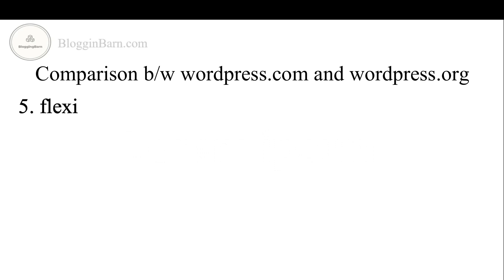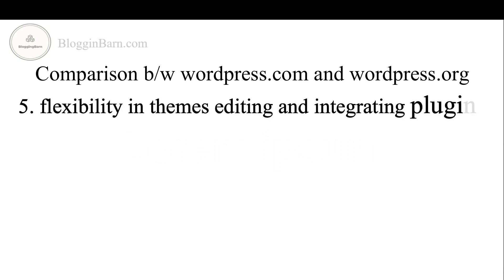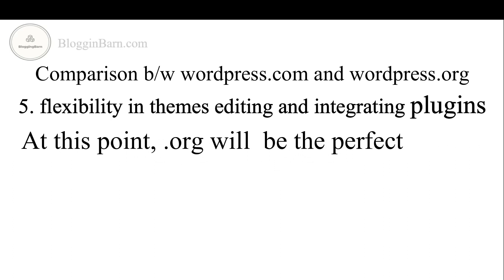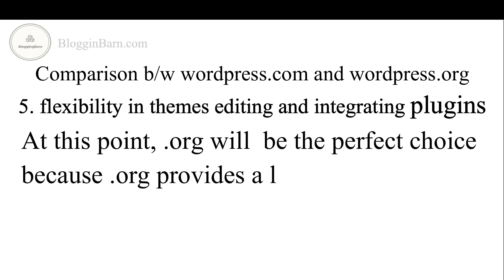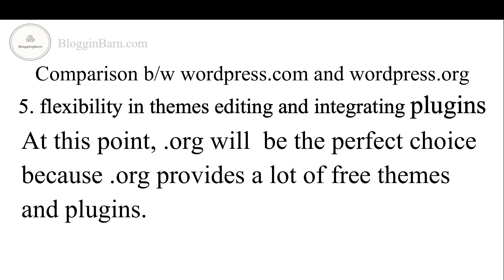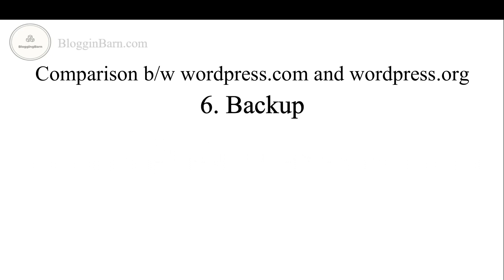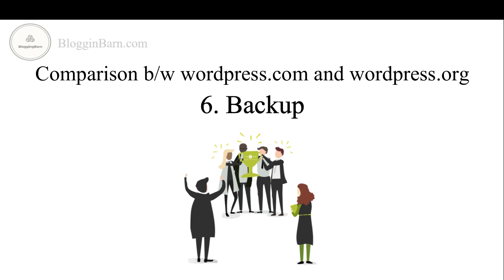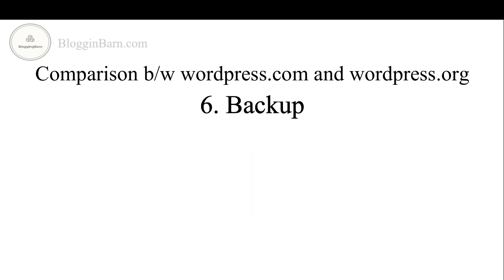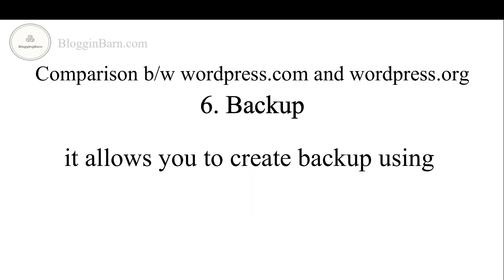The fifth point is flexibility in themes, editing and integrating plugins. At this point .org will be the perfect choice because .org provides a lot of free themes and plugins. Next point we have is backup. Again WordPress.org is a winner because it allows you to create backup using different free plugins.